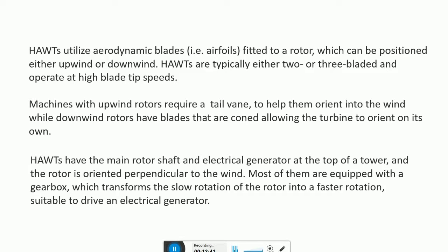These turbines have the main rotor shaft and electrical generator at the top of the tower, and the rotor is oriented perpendicular to the wind. Most of them are equipped with a gearbox which transforms the slow rotation of the rotor into a faster rotation suitable to drive the electrical generator.